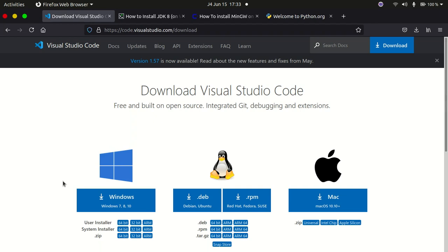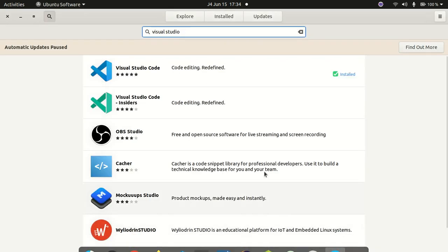For Windows, simply click on the Windows 7, 8, and 10 option and it will download the installer for you, then you can execute the installer. For Linux or Debian systems I'll teach you a simpler way to install it. For macOS, you click on the link and then execute the downloaded file to install it.